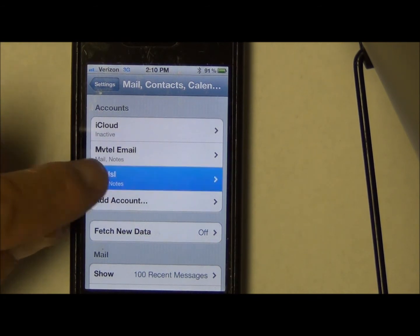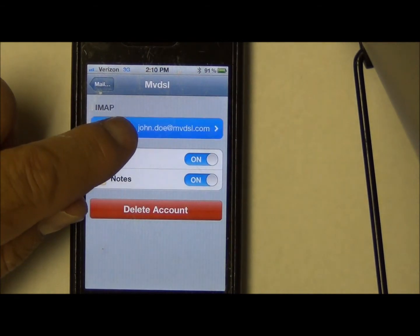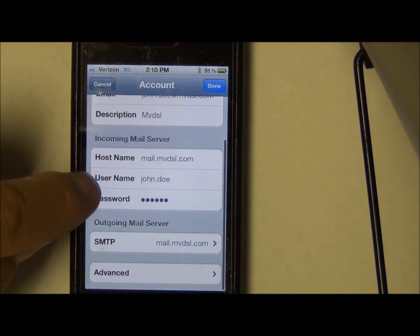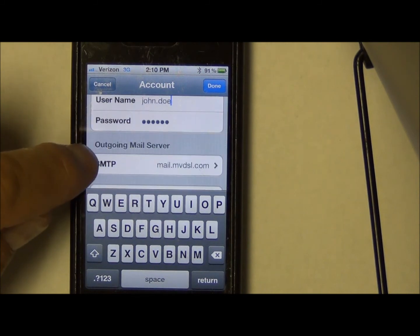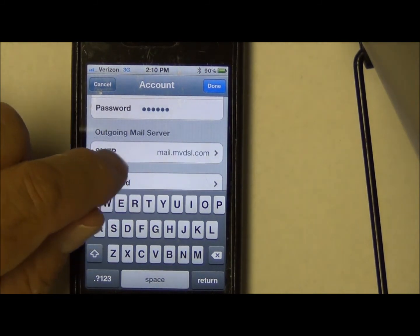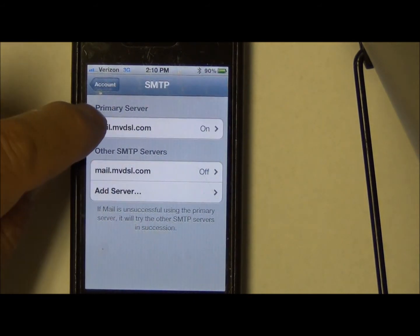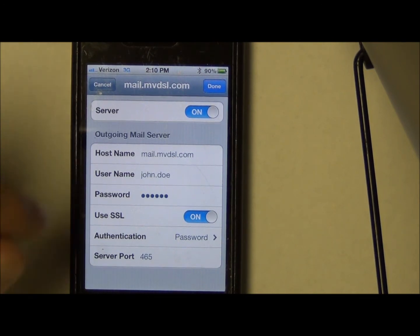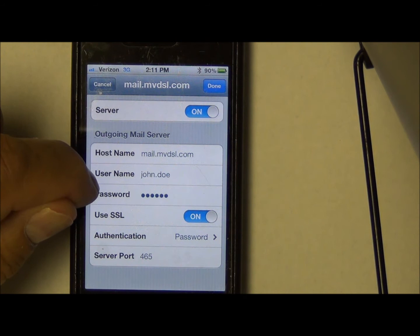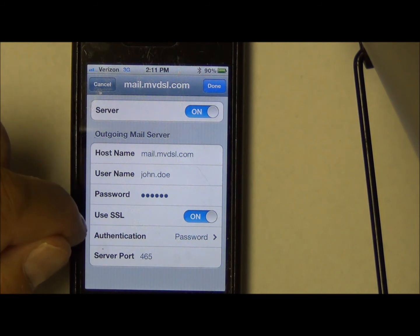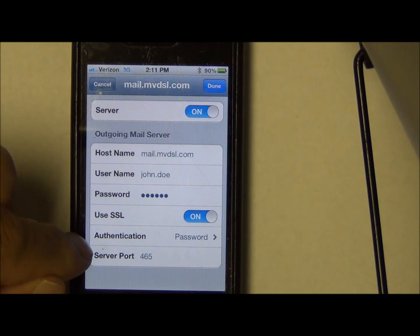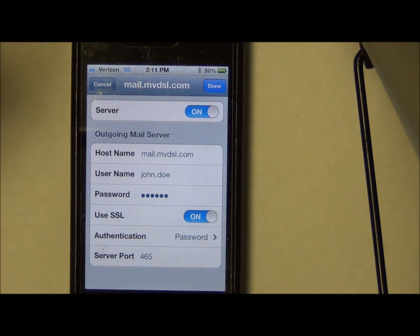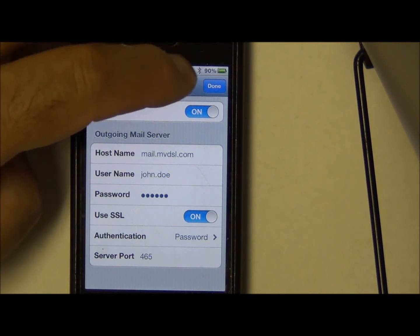Here's the MVDSL account we just created. Click on the John Doe account. If you look here, the incoming mail server is mail.mvdsl.com, we've got the username of John Doe, password, and outgoing mail server. Let's check the primary outgoing mail server: it's mail.mvdsl.com, username and password are in there. Use SSL — we want that turned on. Authentication needs to be Password, and server port needs to be 465. If any of these things are different, please go in and change them.